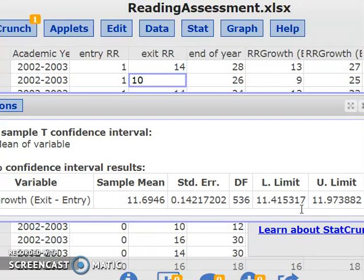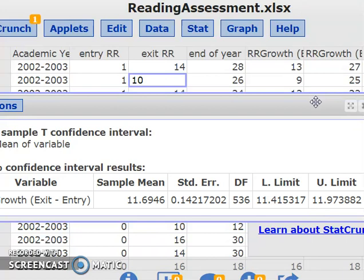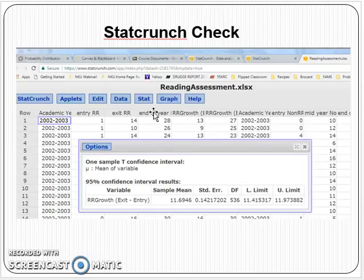Notice this might differ slightly from what you calculate by hand. The only reason for that is that StatCrunch uses things to seven or eight decimal places, which is why you might be off by a hundredth or a thousandth from what StatCrunch calculates. But it'll give you a pretty good sense that you're close. That's how you can check your work with StatCrunch.